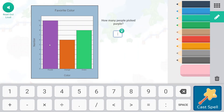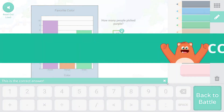So 10 people picked purple. All right, cast that spell.